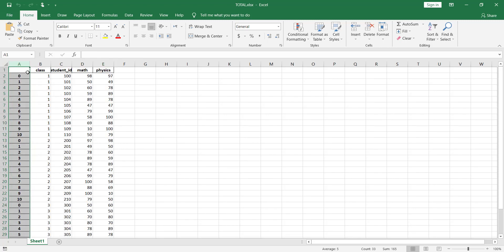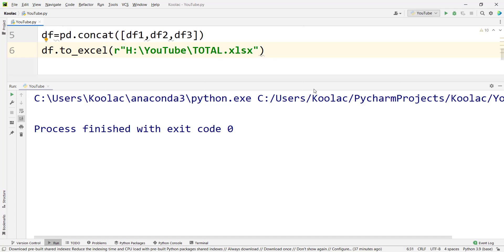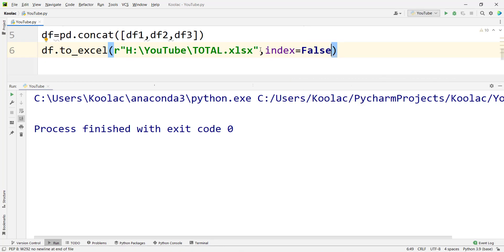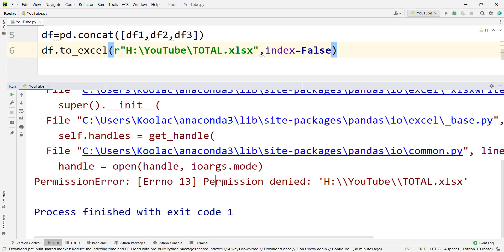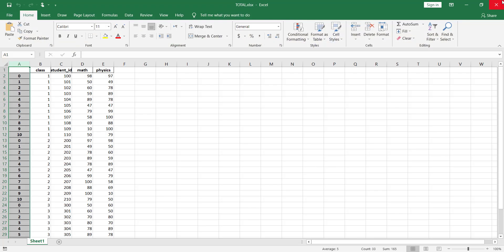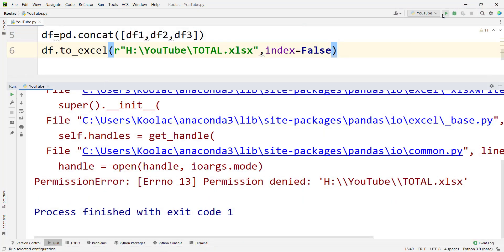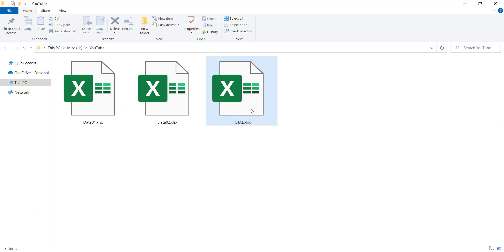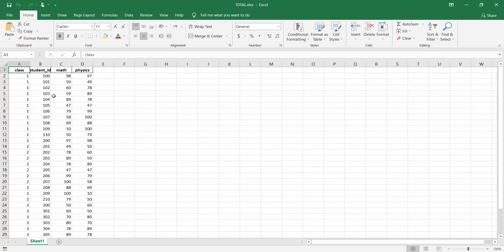As you can see, there is a column that pandas calls the index, which is not very clean. If you want to drop this column, you simply add index=False, meaning you don't want the index column. When I run the code again — it first says permission denied because the file was open — but after closing it and re-running, the index column has been removed.